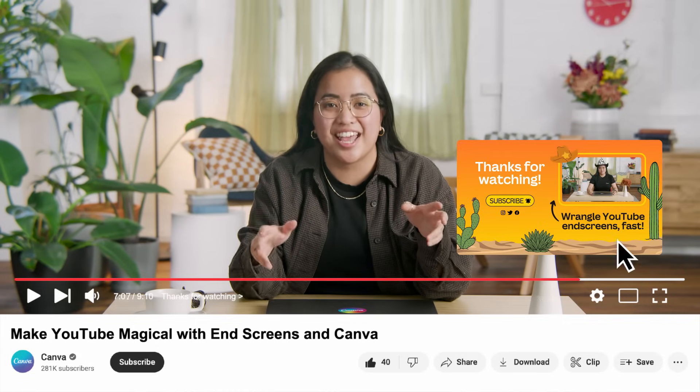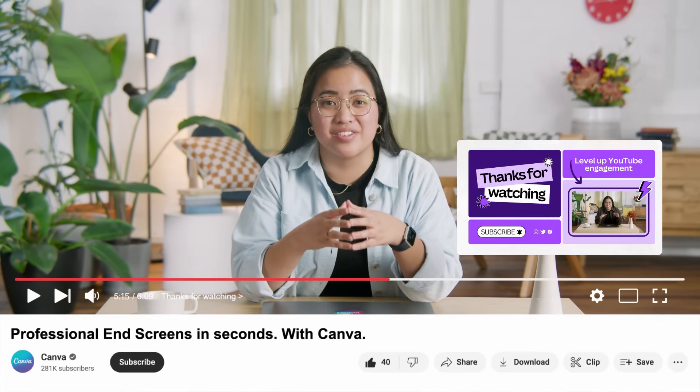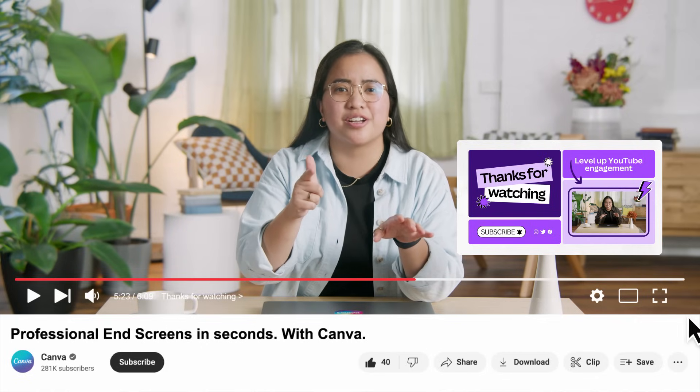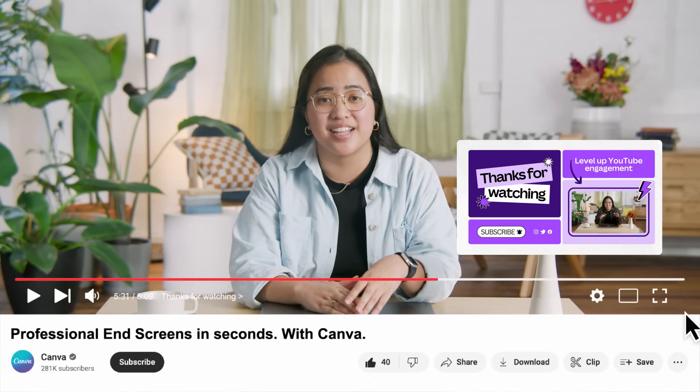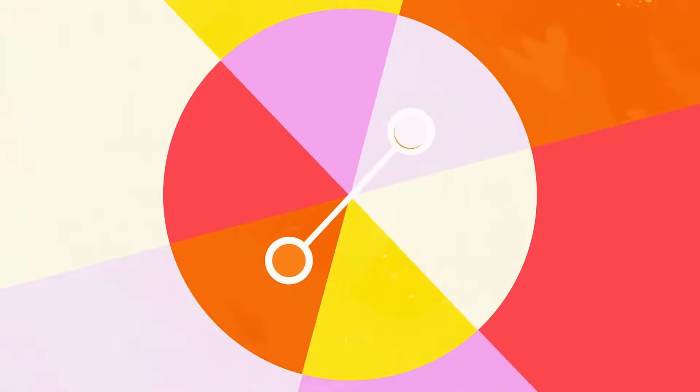Get ready to level up your design game as we dive into the magical world of Canva. Welcome to your ultimate Canva tutorial where we'll unleash your inner designer and transform your designs in minutes. Hi, I'm Mia, a front-end software engineer here at Canva.